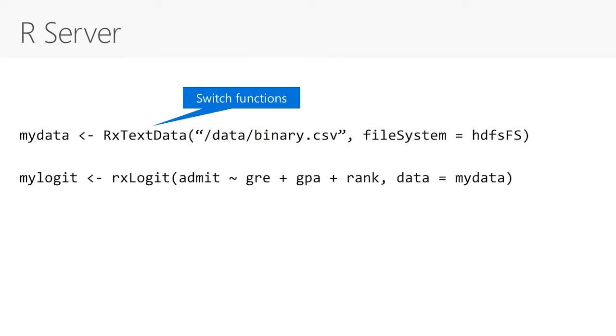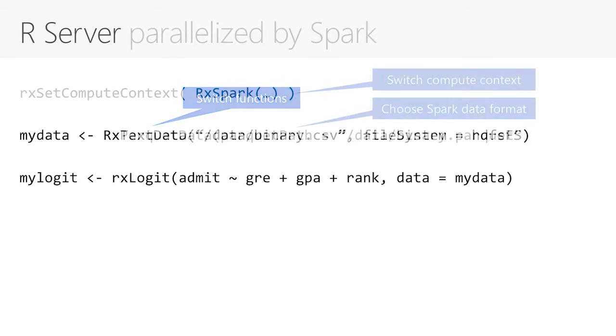To switch to parallelized R server algorithms, we'll replace function names with corresponding parallelized versions of the algorithms from R server. As you can see, the syntax of the function definitions remains largely the same as in regular R. This makes conversion process fairly easy.